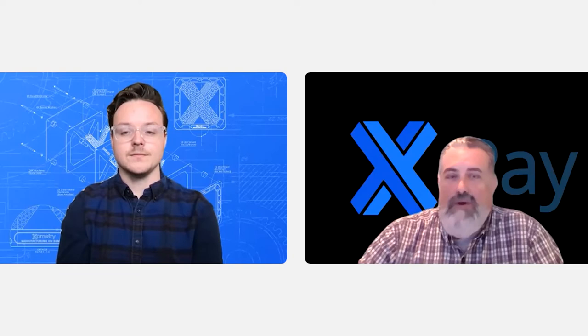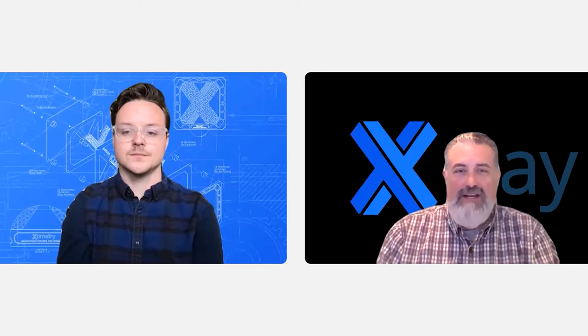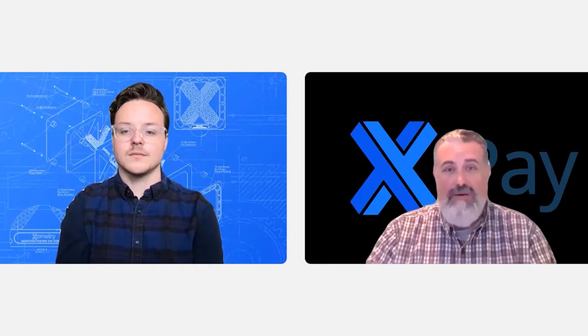So the next question that comes along with that is what qualifications must a partner meet to use Xometry Pay? A partner needs to sign up with our site as a partner. But when you sign up on Xometry as a partner, you then need to be approved in your particular manufacturing capacity to be able to take Xometry jobs of that capacity.